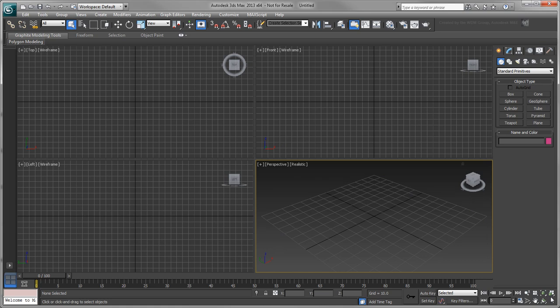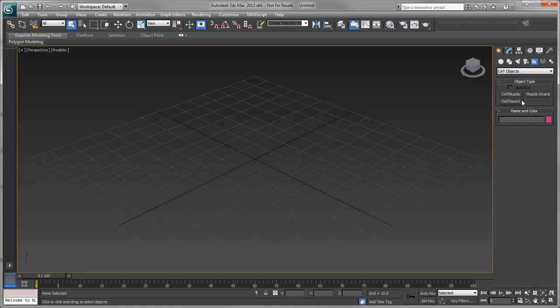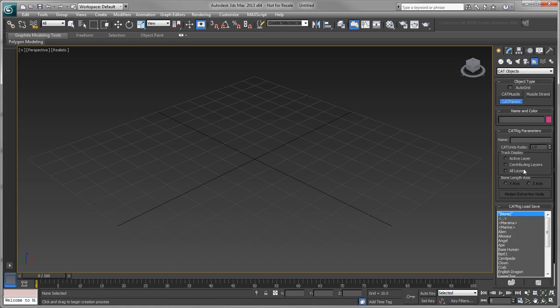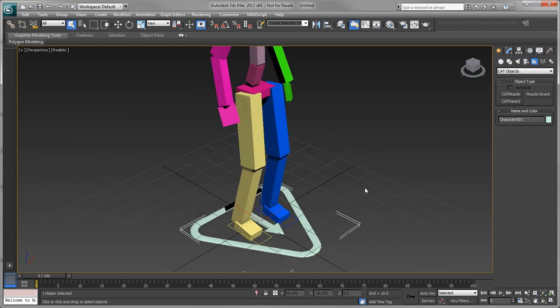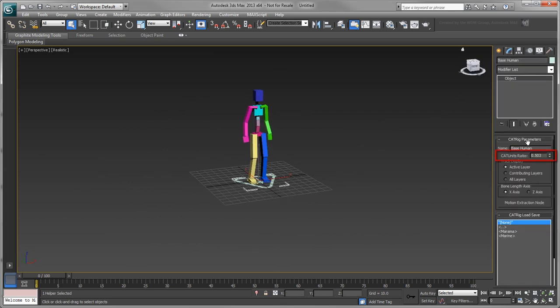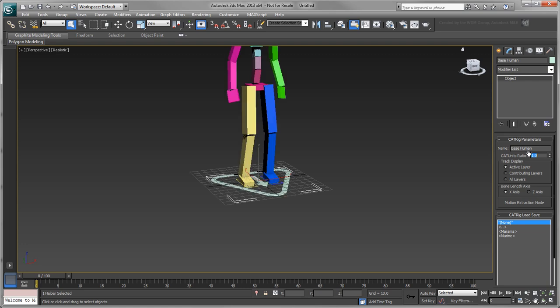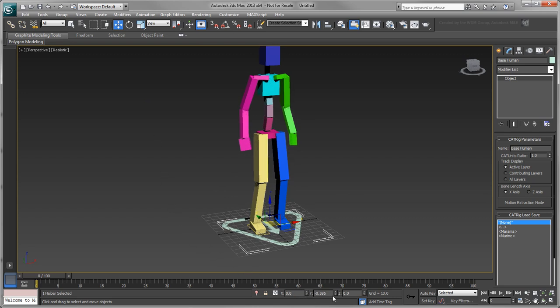Let's start in 3ds Max. Create a new cat rig in the scene using the Base Human template. Set the cat unit's ratio to 1. With the parent node selected and the Select and Move tool active, zero out its Move Transform values by right-clicking the coordinate display field's spinner arrows.